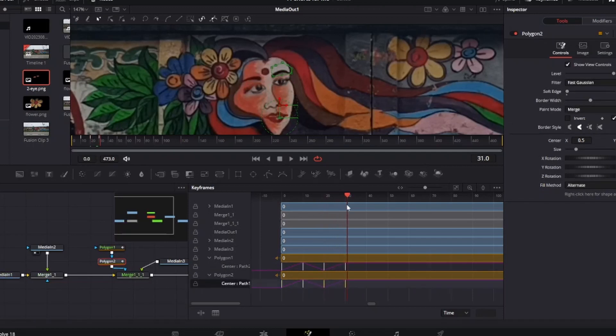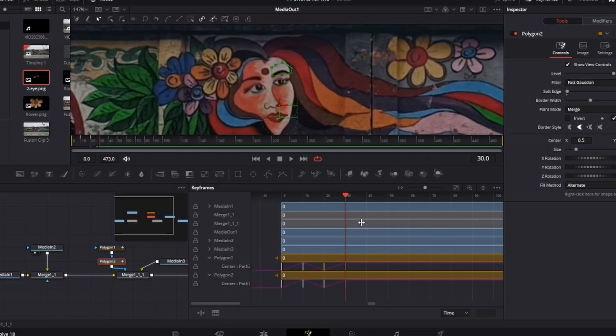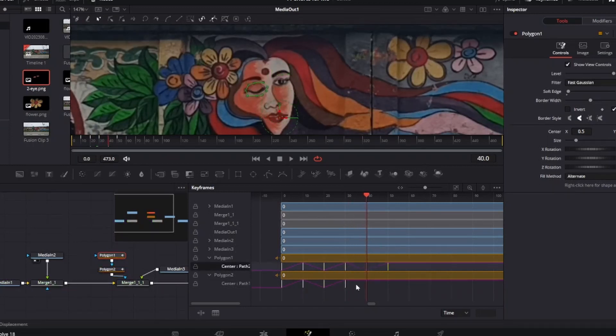Continue to do the same thing frame by frame. Make sure when you are pasting the keyframes you select the path.